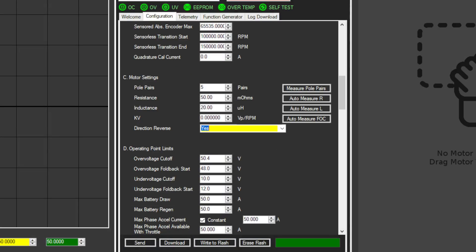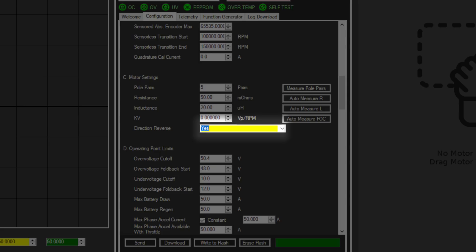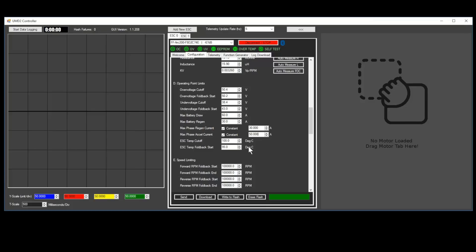If your motor happens to spin backwards, change the reverse direction parameter in the configuration tab. Here are some parameters you may want to play with to dial in your scooter. If your scooter accelerates too quickly for your liking, reduce the max phase excel current.